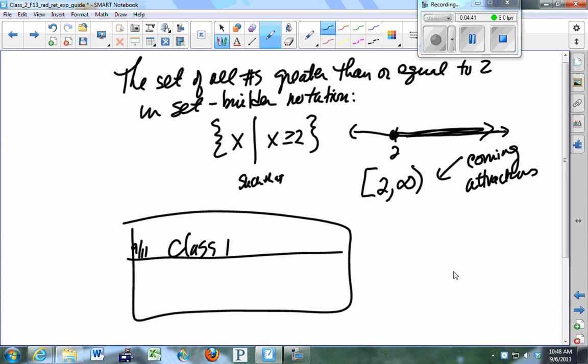Lenny was asking questions that probably have to do with scientific notation, which was one of the things you were supposed to review on your own. If you have 10 to a positive integer — like 10 squared — the exponent represents the number of zeros after 1. If you have 10 raised to a negative integer, that tells you how many decimal places to the right of the decimal point.